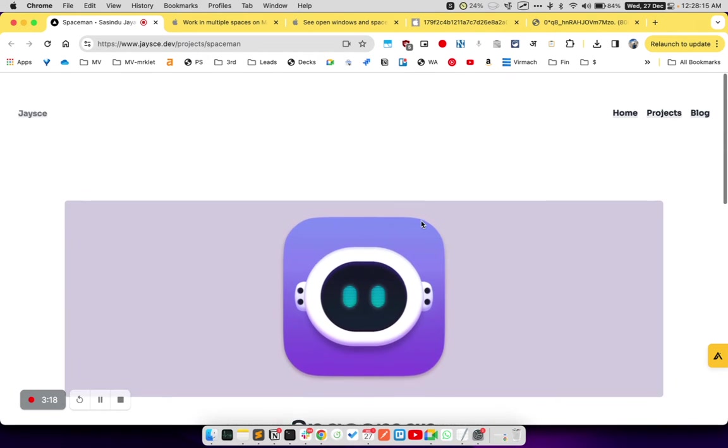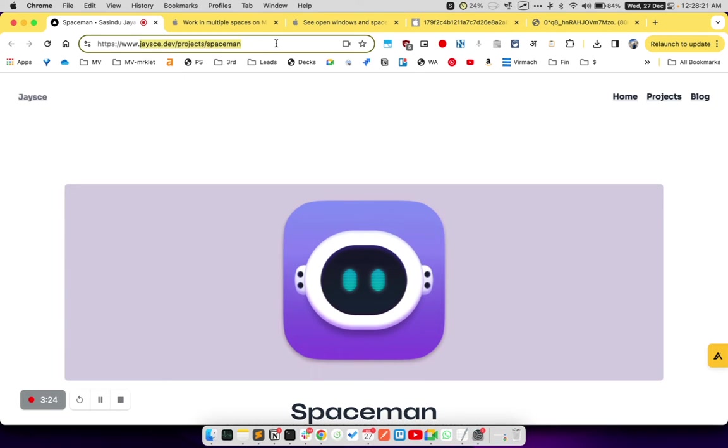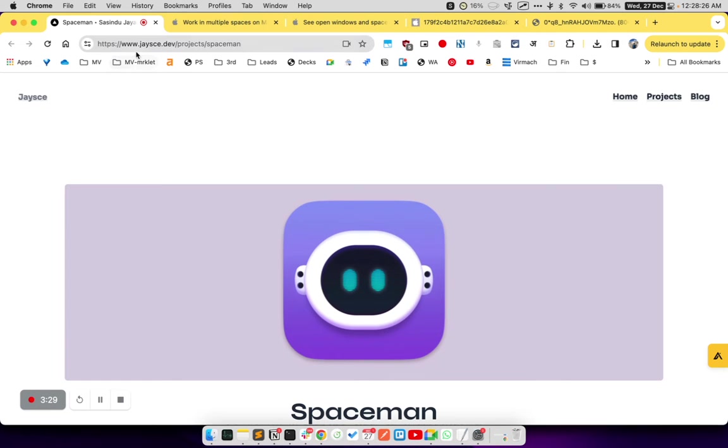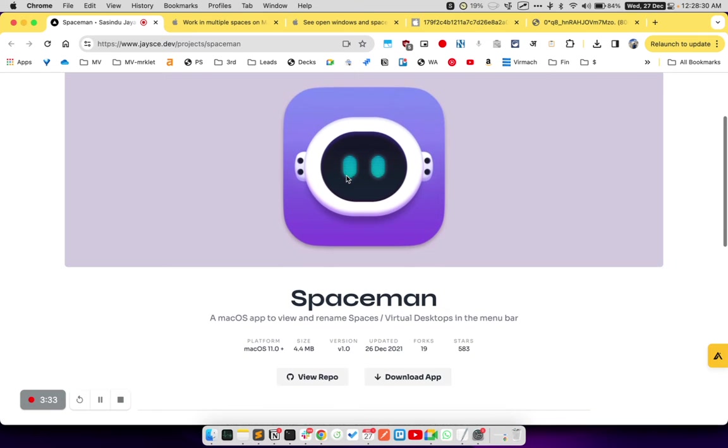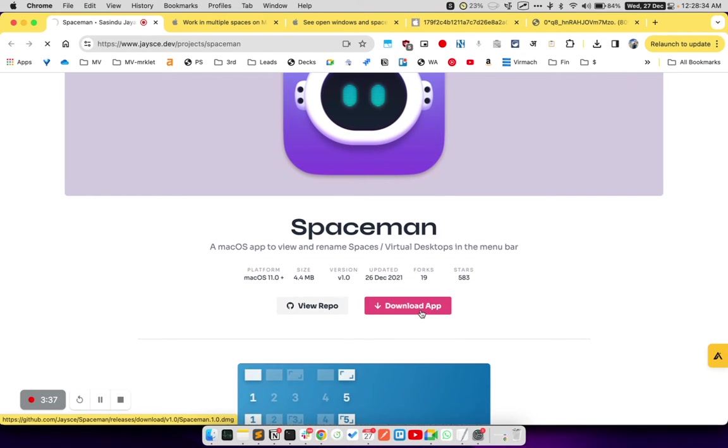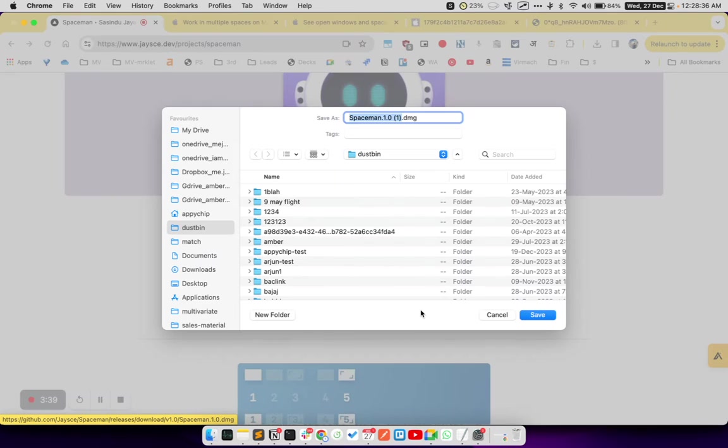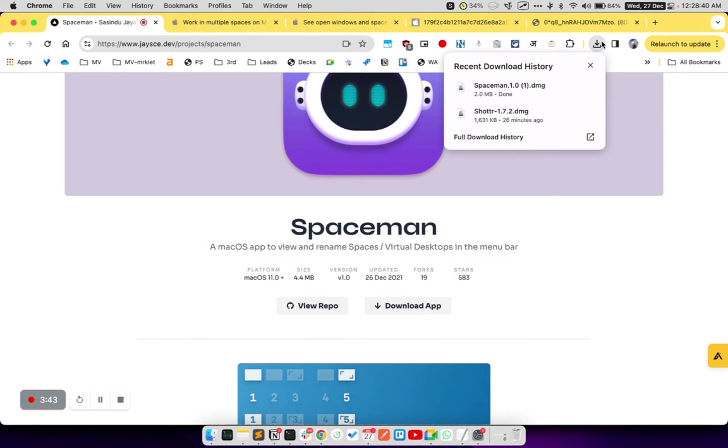To download this app, you need to go to this URL. We will make sure to put the URL in the description of this YouTube video. So simply see the description, click on this link and it will automatically open this website. Once you are on this website, simply scroll down and click on this download app button. Once you have downloaded the app, click on the downloads icon inside your browser and then click on Spaceman 1.0.dmg file.